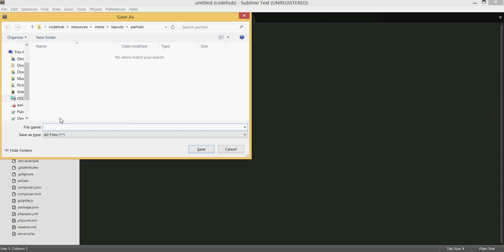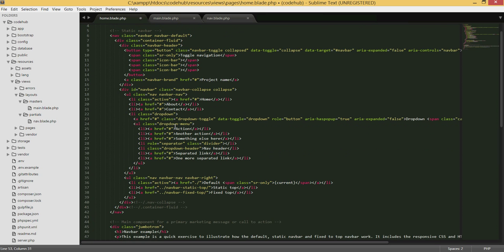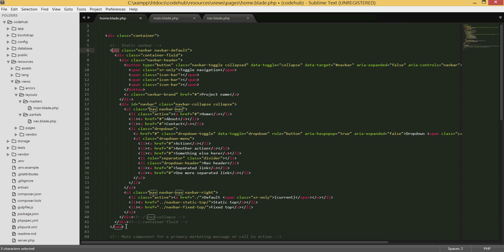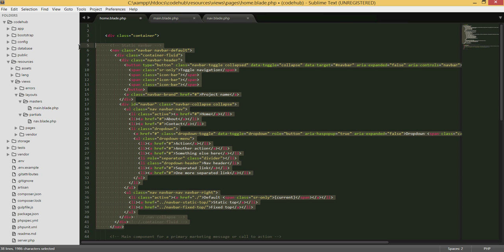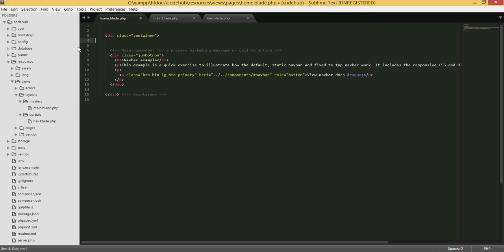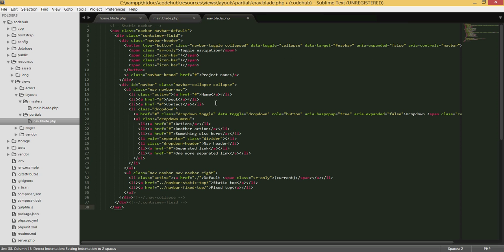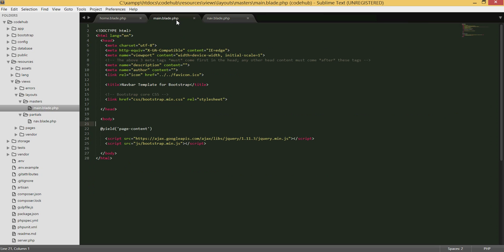Within the partials folder, I'm going to create another file called 'nav.blade.php' for the navbar. I'll go and grab the navbar code — from where the nav starts to where it ends — copy it and paste it into this partial file. This will be the navbar that every page shares.